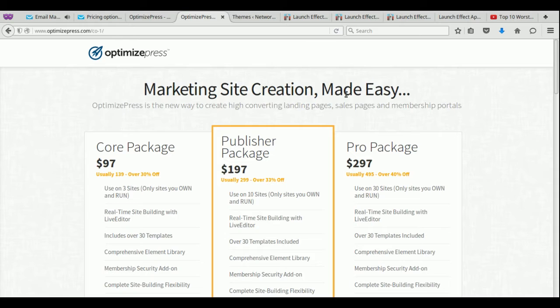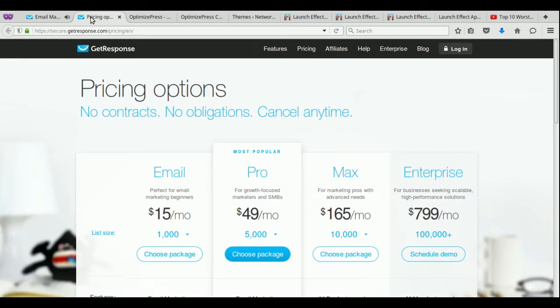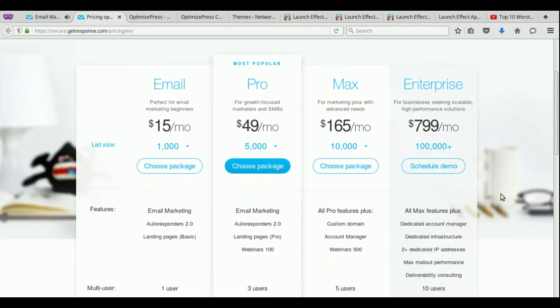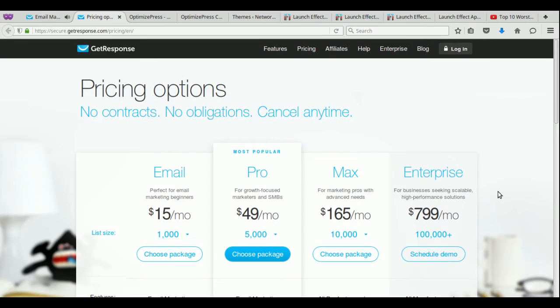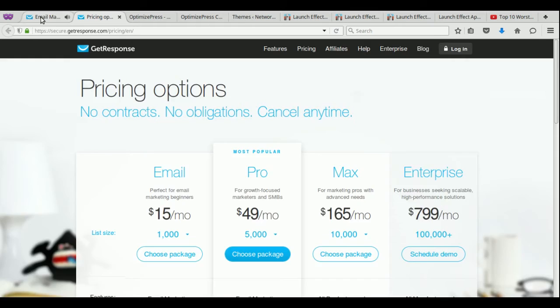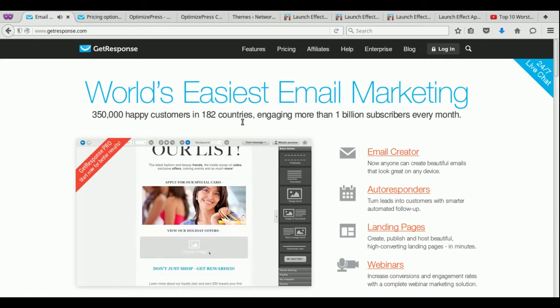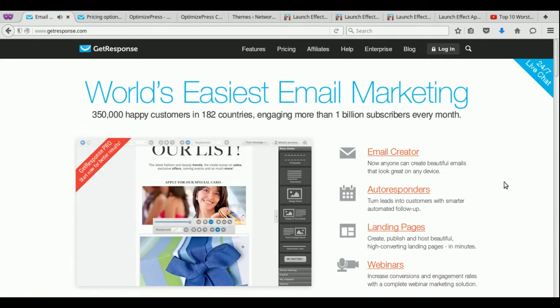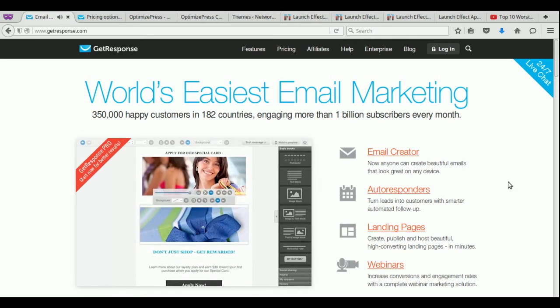For OptimizePress, it starts at $97, goes all the way up to about $300. And then for GetResponse, it starts at $15 a month and goes all the way up to $800 a month. Now, if you're just starting out with email marketing or WordPress, you're trying to do things on a budget. And this is probably not an option that most people will get into right away, especially if they are brand new to WordPress.